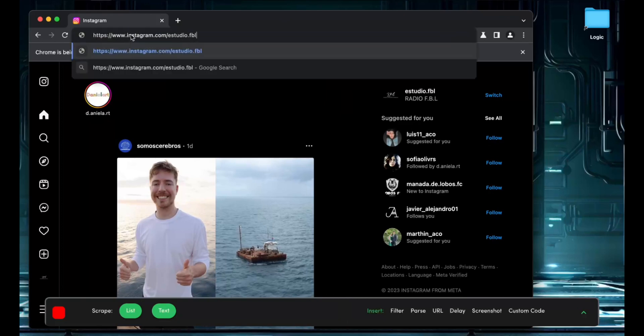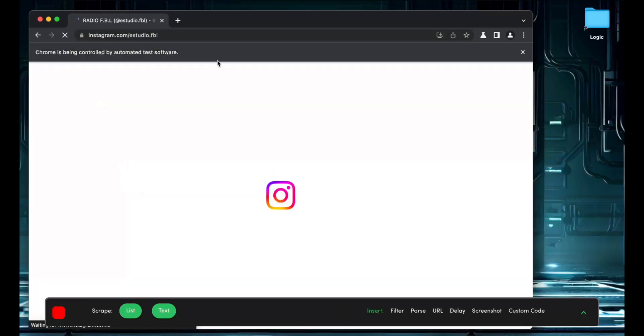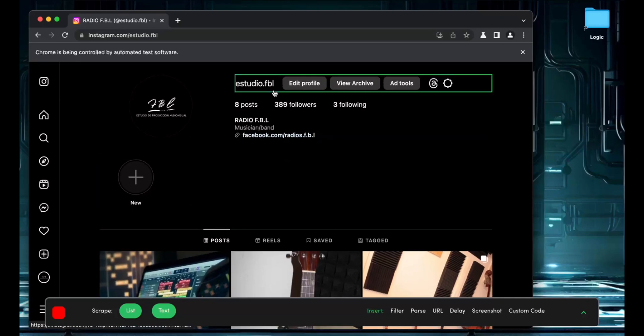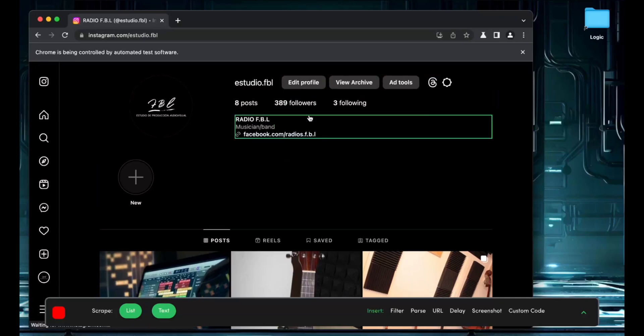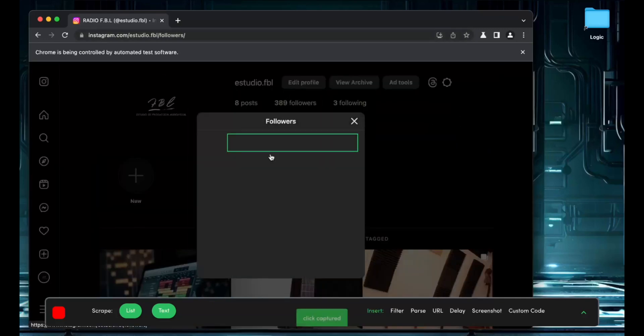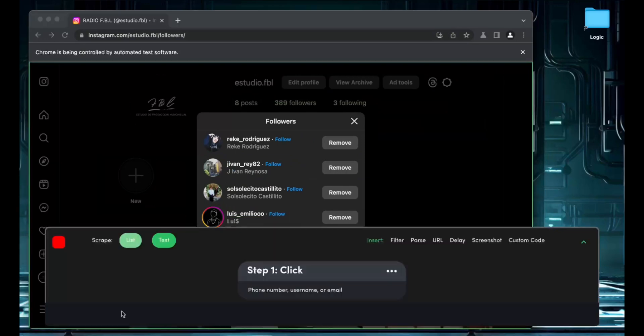And I'm going to enter my competitor's URL. In this case, I'm going to scrape myself, but you could use a competitor. And I'm going to click on the followers I have, and I'm going to scrape lists.